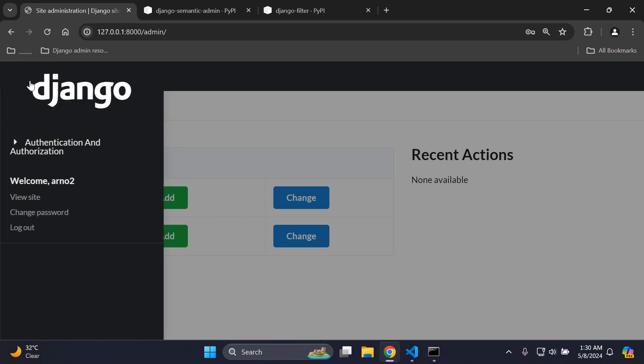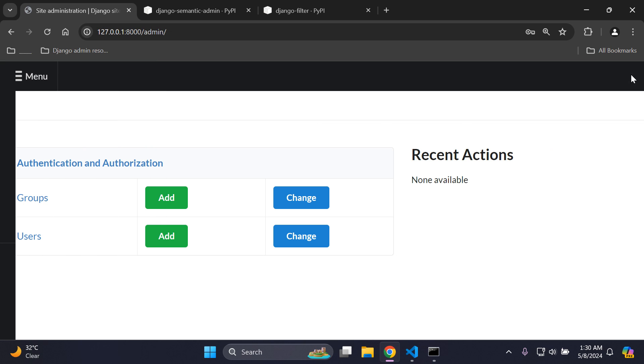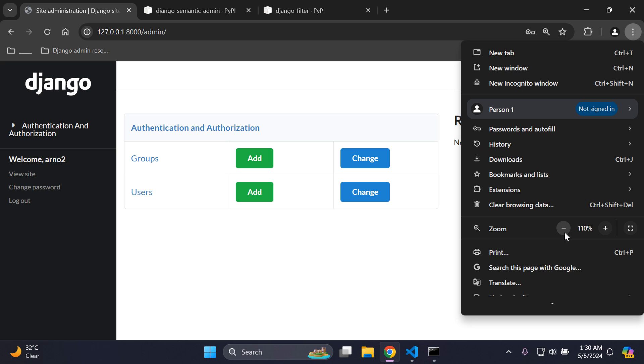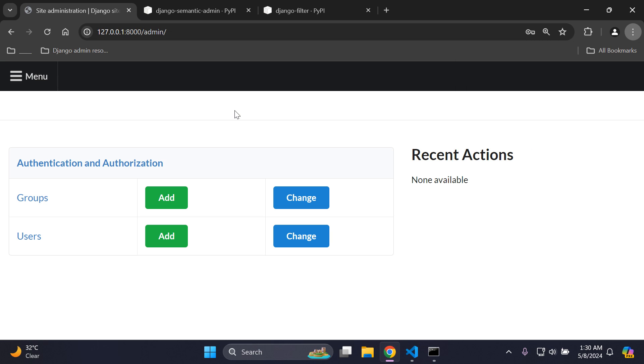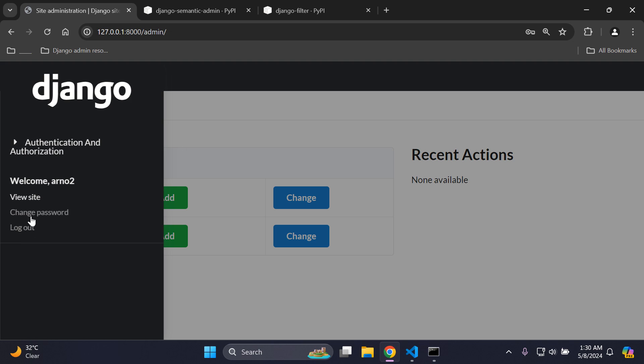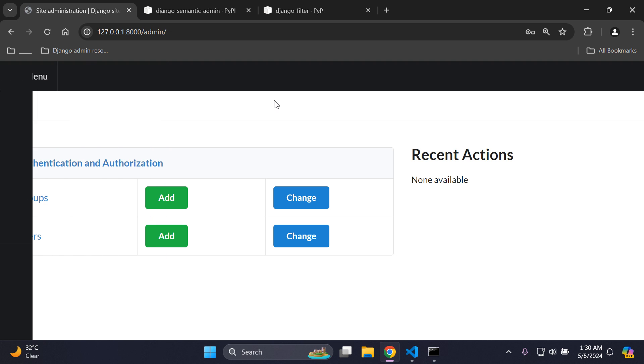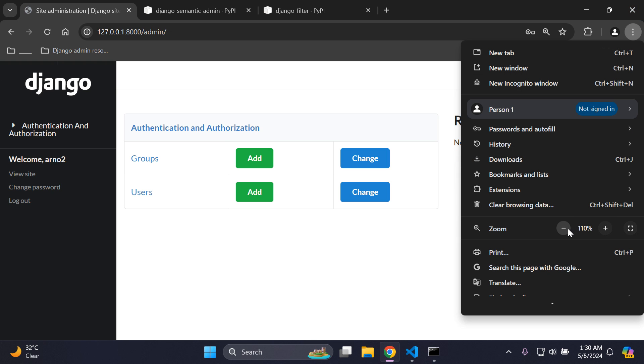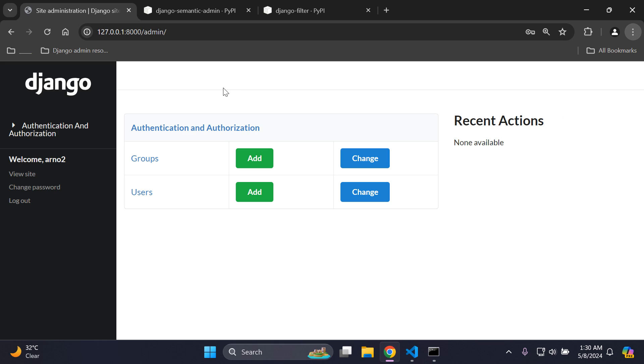It looks quite clean. We also have a menu here as well, which is adjusted depending on how zoomed in we are. If you're zoomed in, it's going to format to a menu option here where you can now see what you have. You can see the apps that you have set up, like authentication and authorization. I can see a nice welcome message to the user, I can go view my site, change my password, and log out. Very fancy.